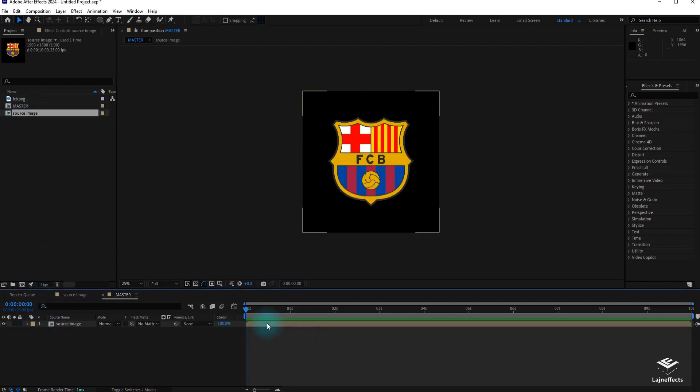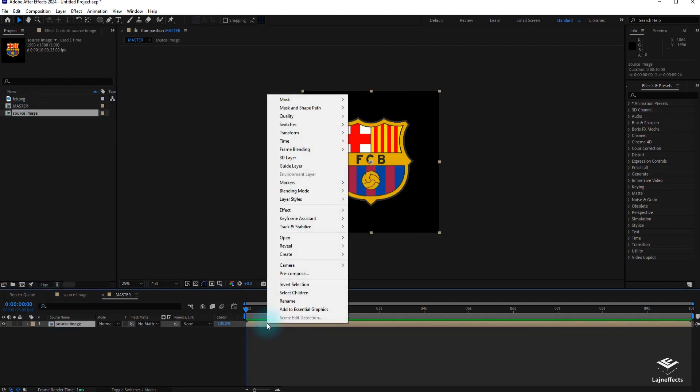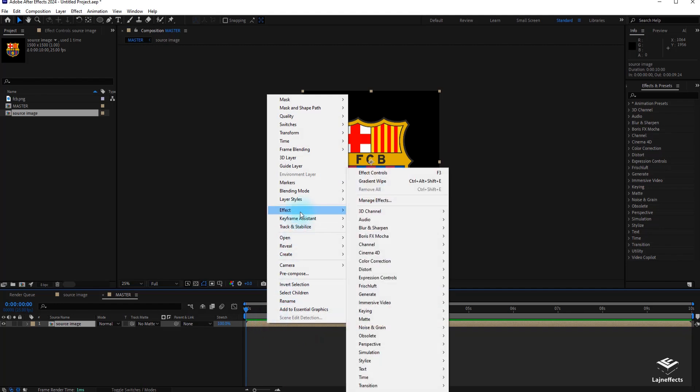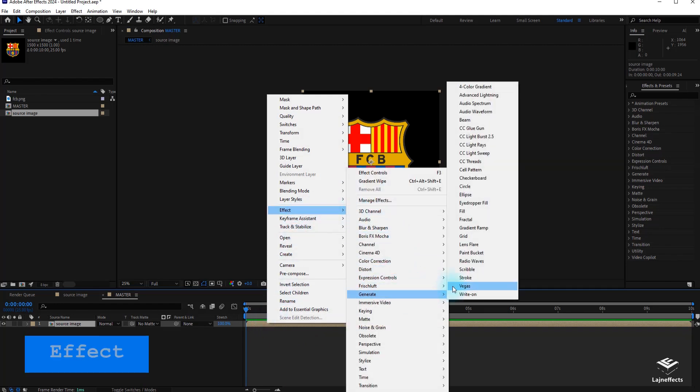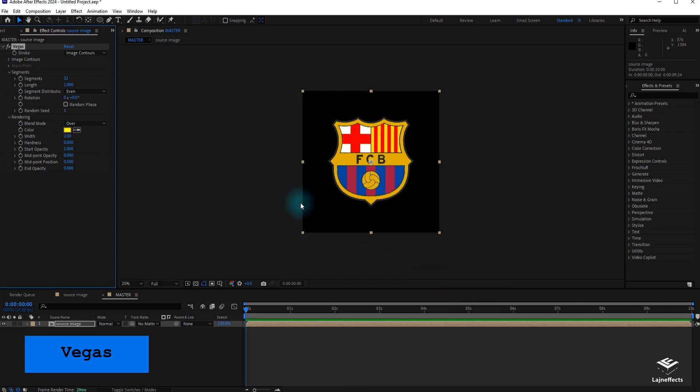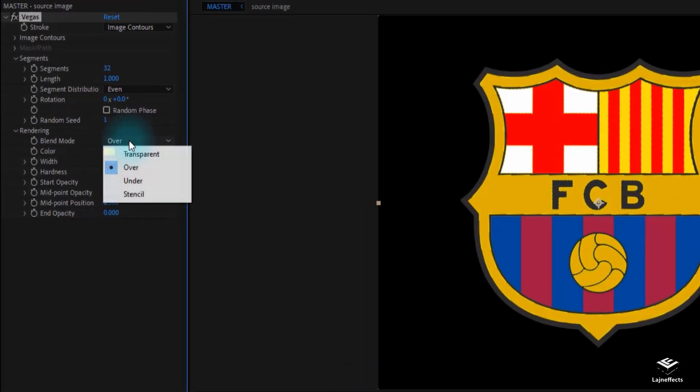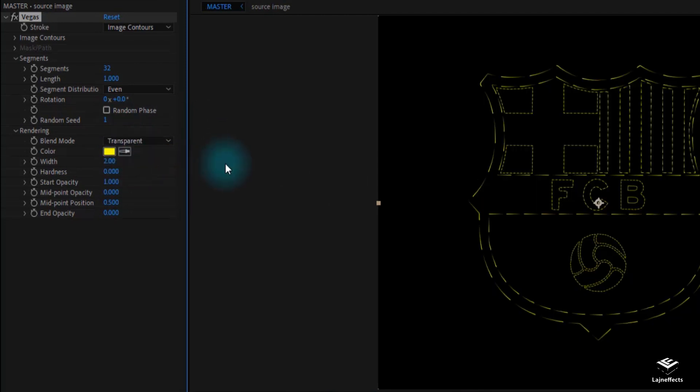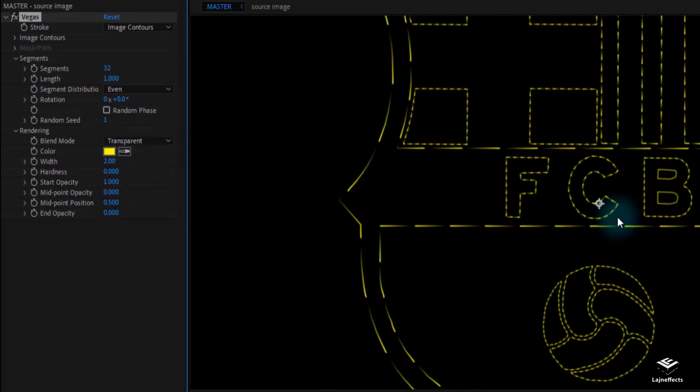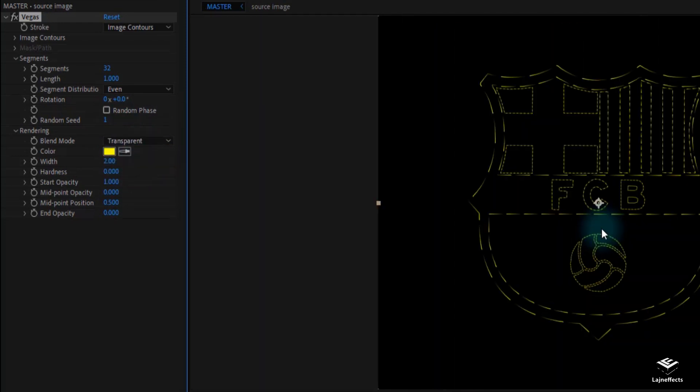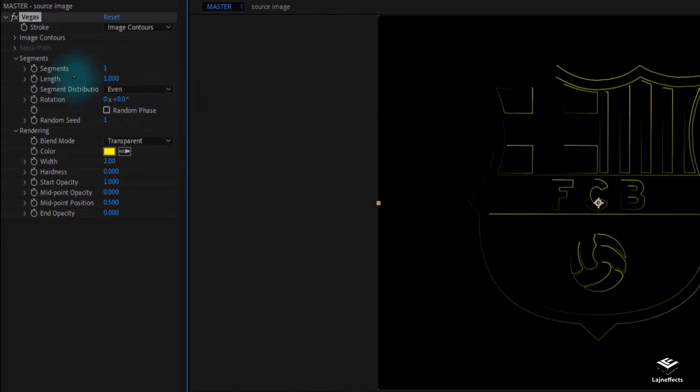Right-click and we apply an effect, Generate Vegas Effect. This is our main effect in our project. We will play with the settings to reach the desired effect. First, let's start by opting for the Transparent Blending Mode. To get rid of this dashed lines look, I will decrease the number of the segments to 1.